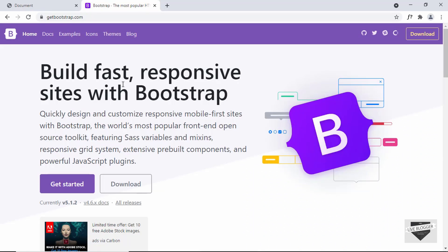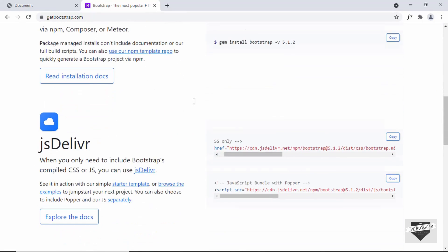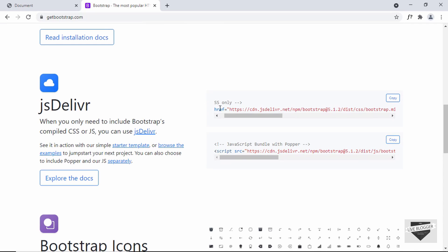Bootstrap is one of the most popular CSS frameworks and it basically has a lot of CSS classes already created which you can use to quickly design responsive websites. So the first thing we will do is get the CDN link. Just go to getbootstrap.com and if you scroll down, we can see there is a link for the CDN. So let's copy this link.